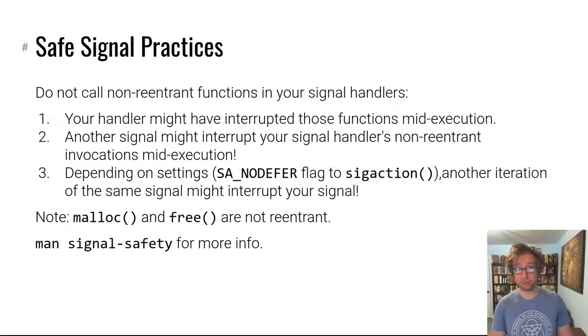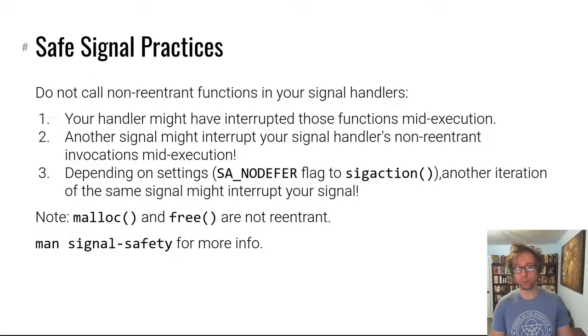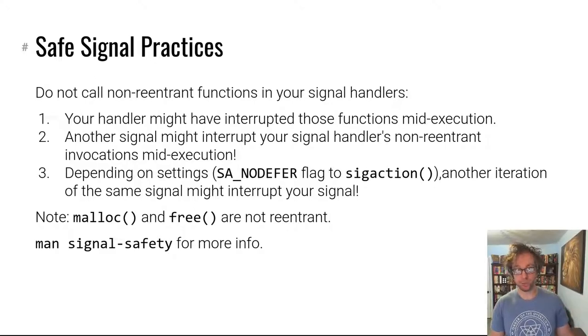Hopefully we've learned a lot about signals and I'm looking forward to see you explore this concept through the practice problems. Good luck.